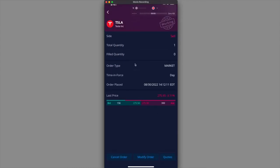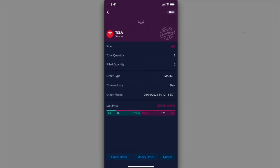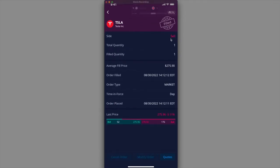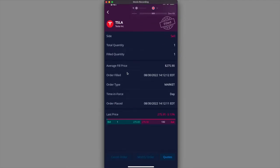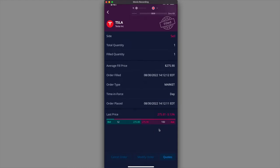It's working, working. I'm going to refresh this page. And it got filled. It got filled at $275.90 which is what I thought it was going to get filled at. So $275.90, remember this number.